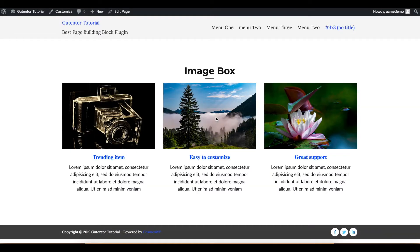In this video, I'm going to show you how you can customize and design the image box by using Gutenberg plugin.